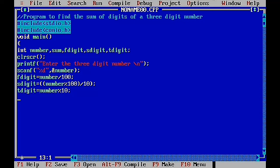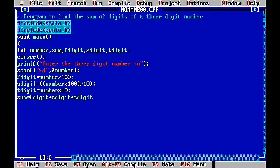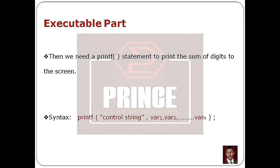Finally, we calculate the sum of digits: sum = fdigit + sdigit + tdigit. The result is stored in the sum variable using the assignment operator, followed by a semicolon. Then we display the final output using printf. The syntax is: printf with open parenthesis, double quotes for the control string, comma, then the variable names separated by commas, close parenthesis, semicolon.